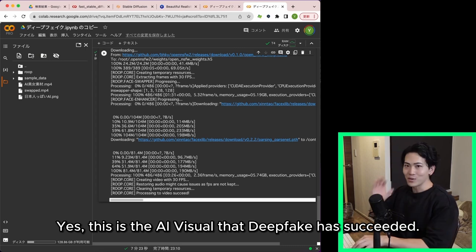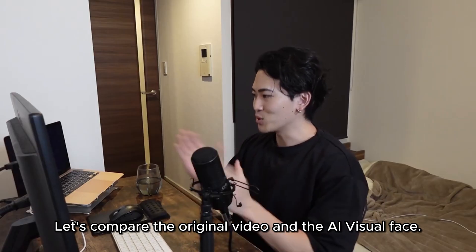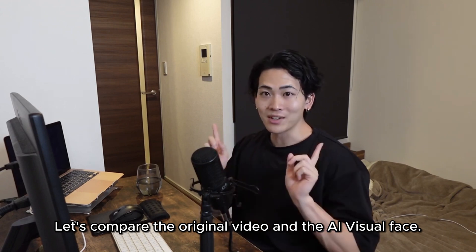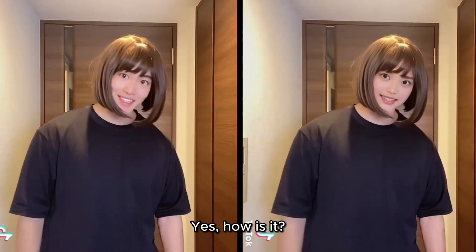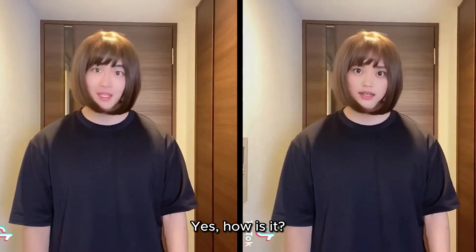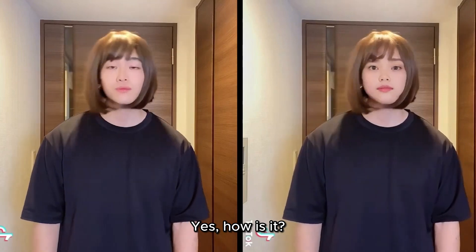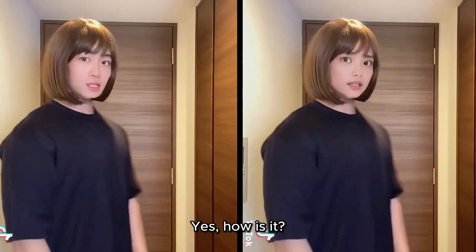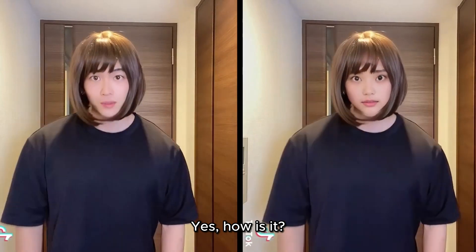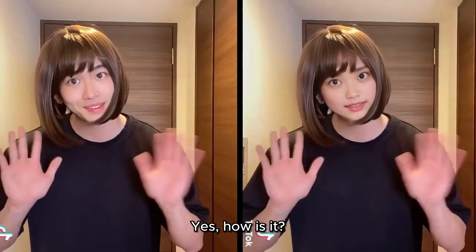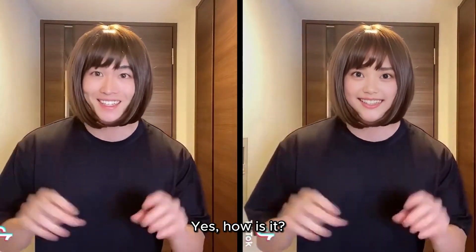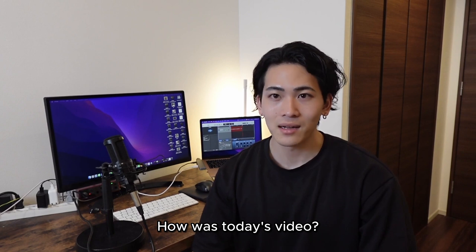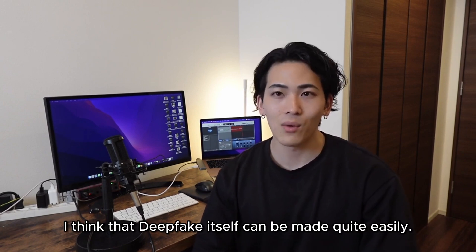This is the AI visual that Deepfake has succeeded. Let's compare the original video and the AI visual face. I think that Deepfake itself can be made quite easily.